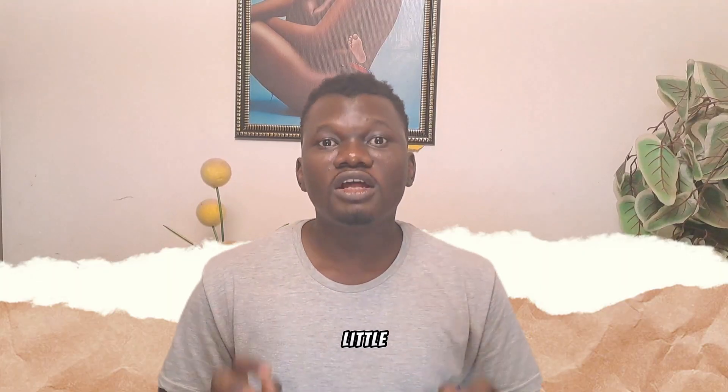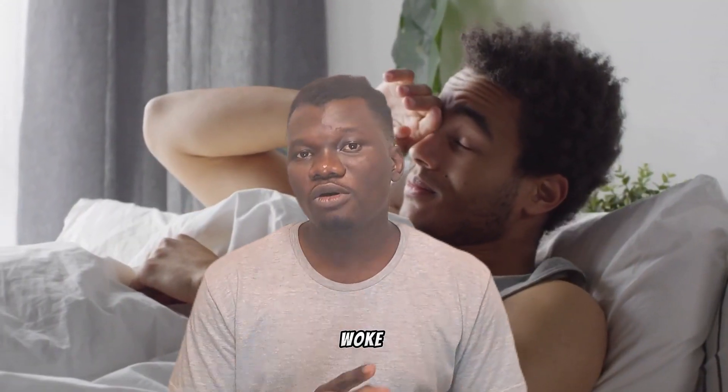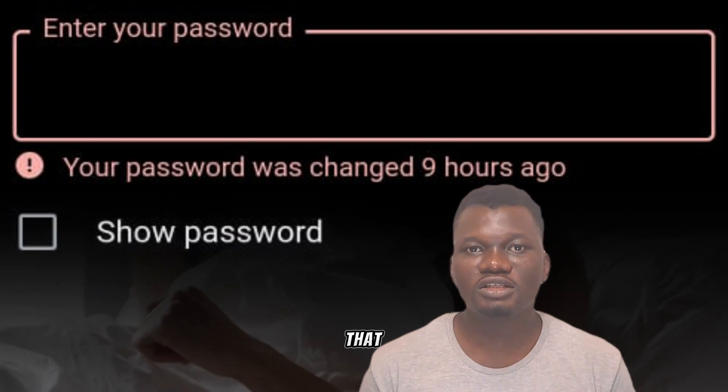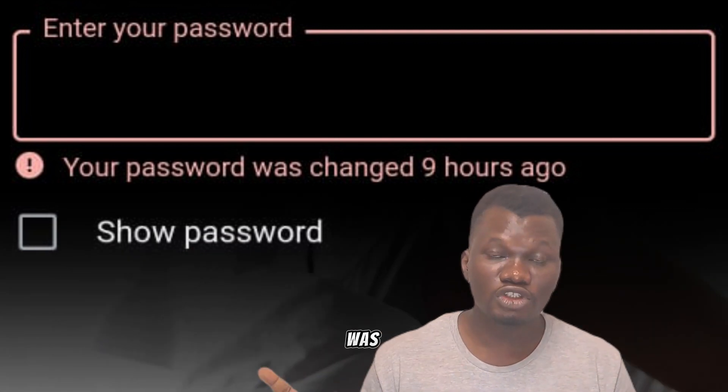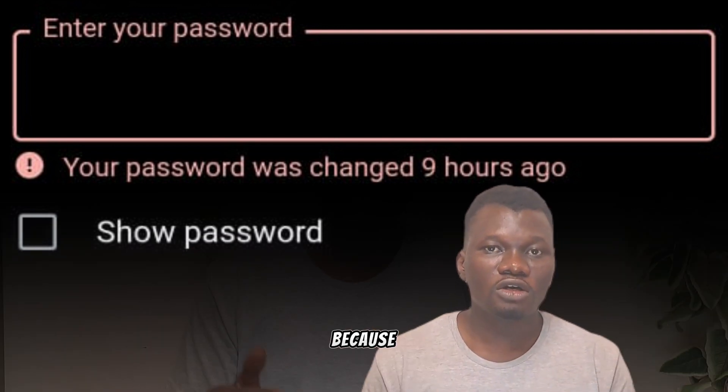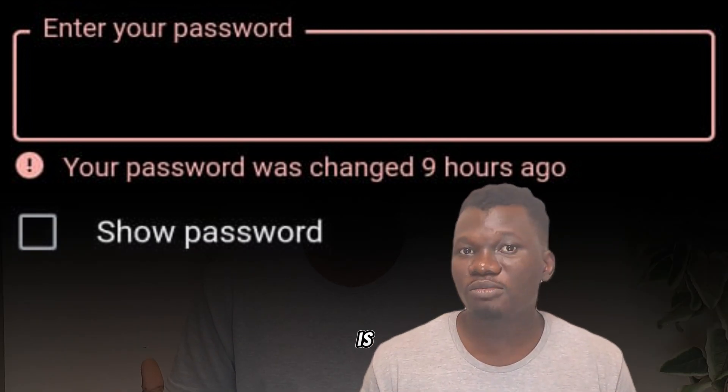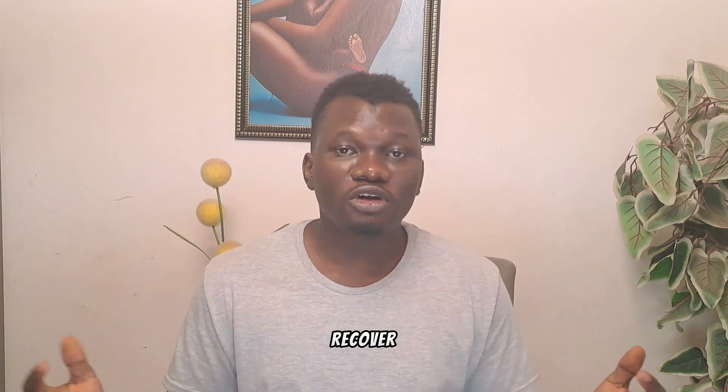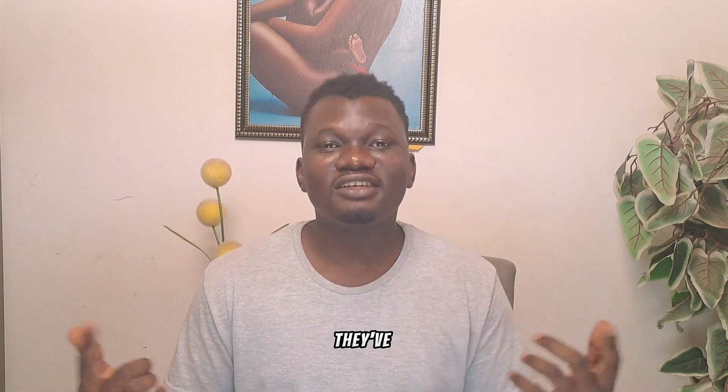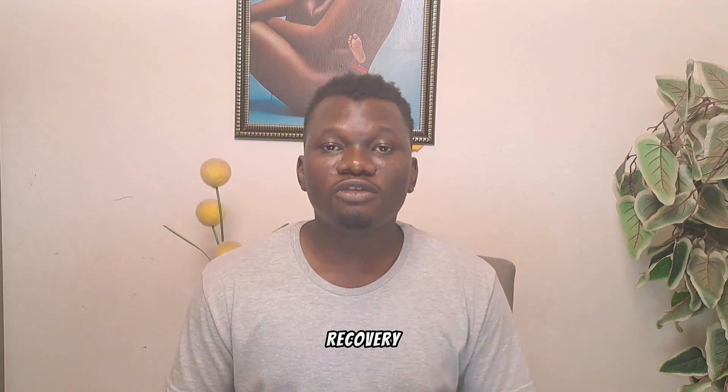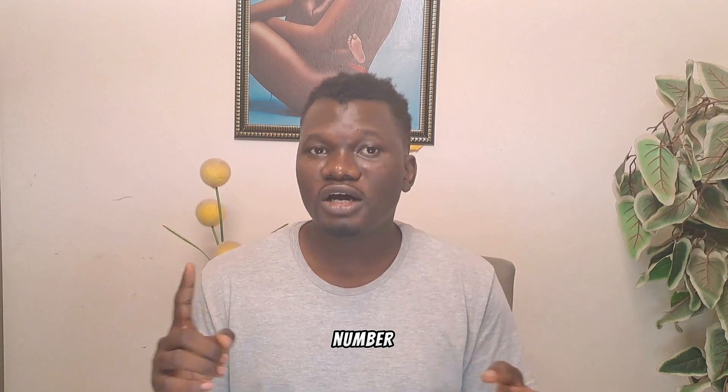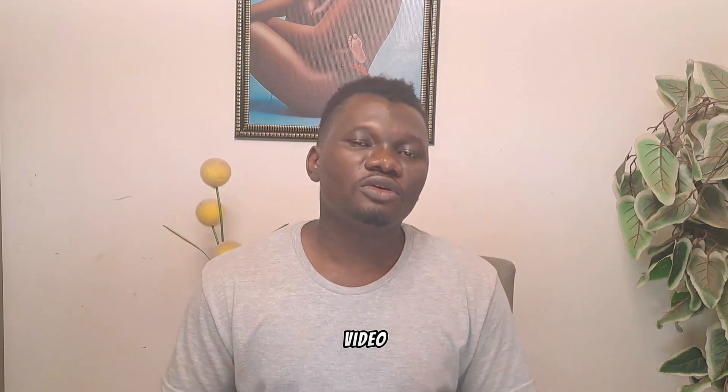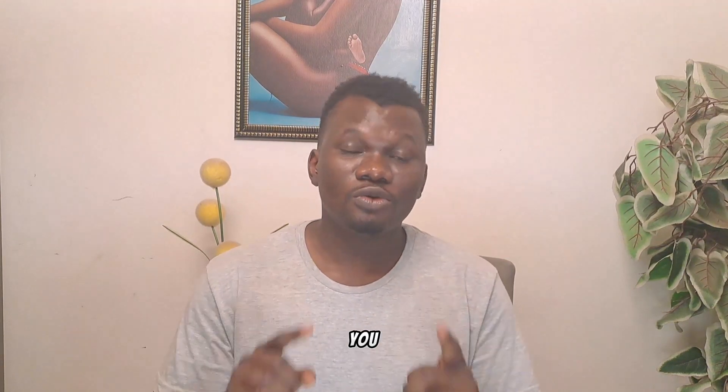A little backstory: I woke up this morning and got a message that my password was changed. I wanted to access my Gmail account and couldn't, so I tried to recover my password. They've already changed my recovery phone number and backup email.